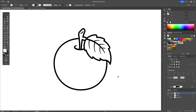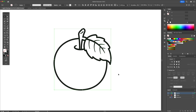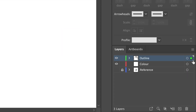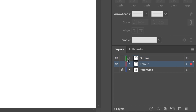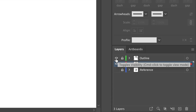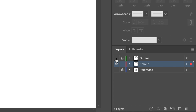All right, so now we're ready to add the colors to the illustration. Select all and head over to the Layers panel. Holding Option or Alt on your keyboard, drag the green square down to the red color layer to create a duplicate. Lock and hide the outline layer.